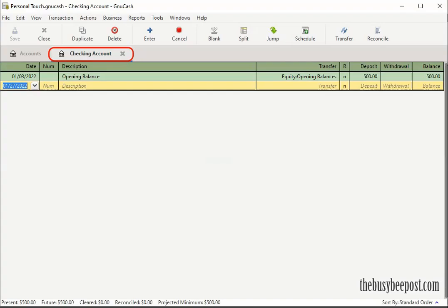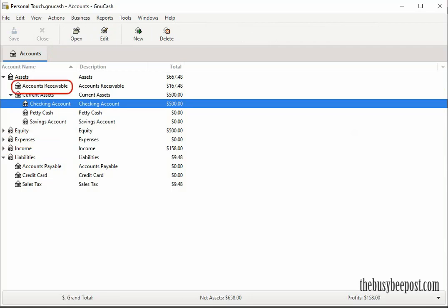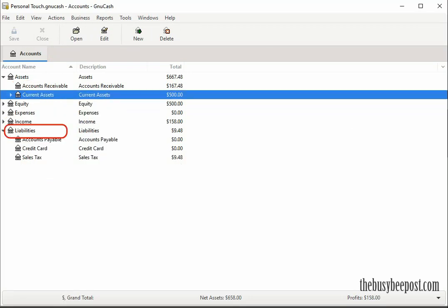GNU Cash includes a checkbook-style register for tracking both income and expenses, and an accounts receivable system used to track money owed to you from customers you sell to on credit. GNU Cash also offers liabilities tracking, such as an accounts payable system used to keep track of money you owe to vendors you purchase products from on credit.